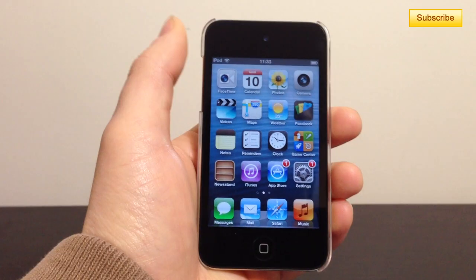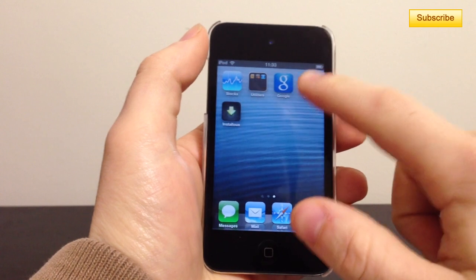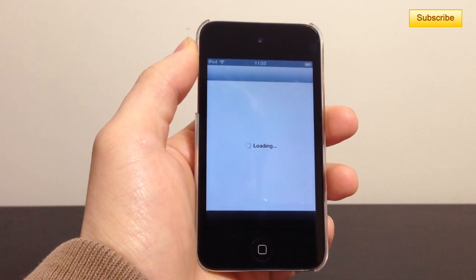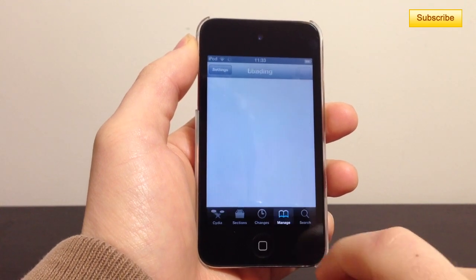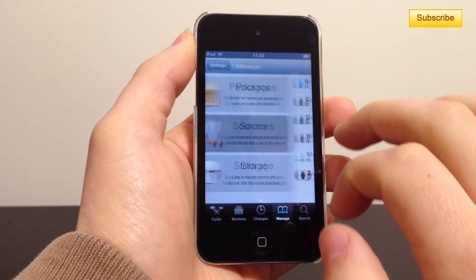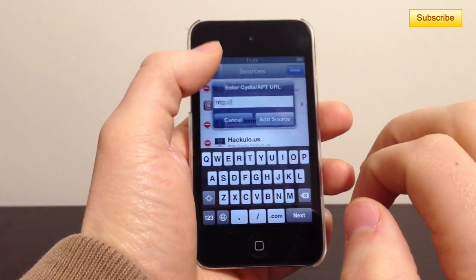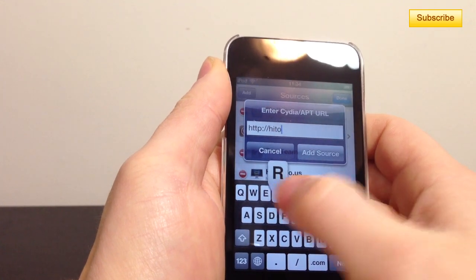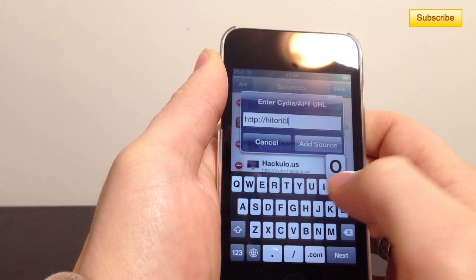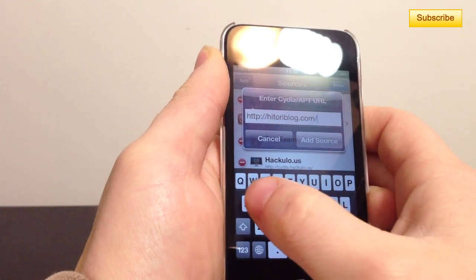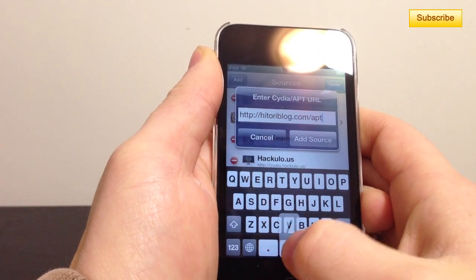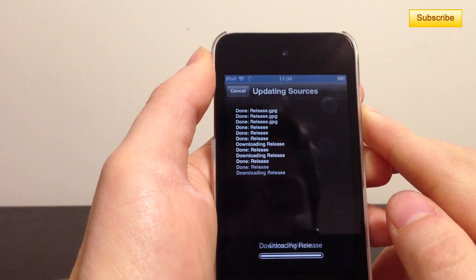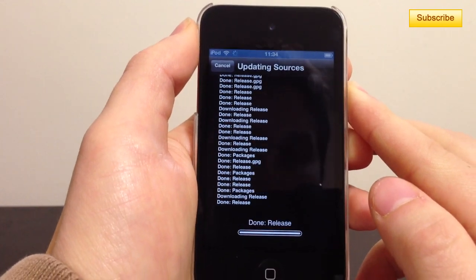The first thing to do is go to your Cydia application. Once you're in Cydia, tap on Manage Sources, then tap Edit, then Add. You type in the source URL: hitory — h-i-t-o-r-i — blog dot com slash apt slash. Then tap Add Source and it's going to update all the packages from that source.